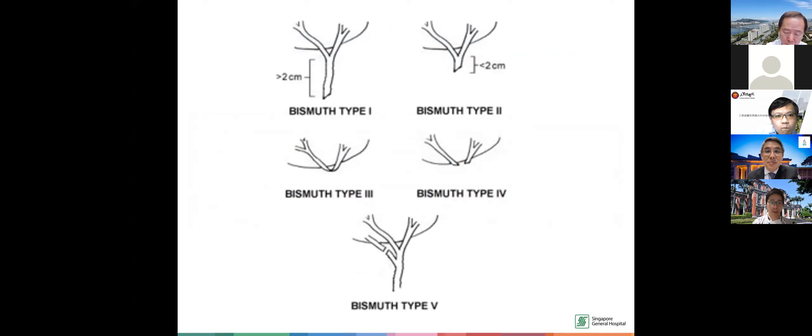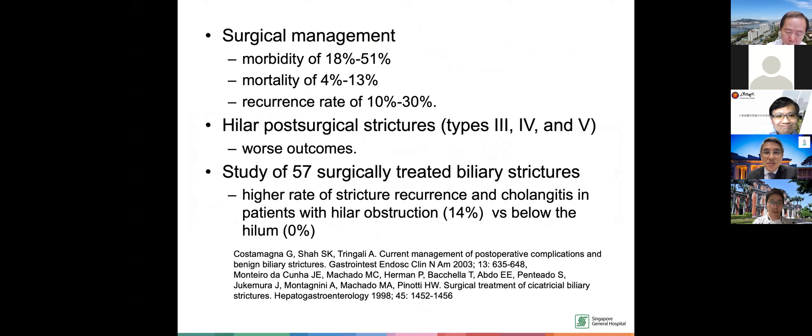Studies in the early years by Costa Mania found that surgery had very high morbidity of up to 50%, or mortality as high as 13%, and this was mostly for all hilar strictures which had worse outcomes. Therefore, they felt that surgery was not the option and endoscopy was proposed.